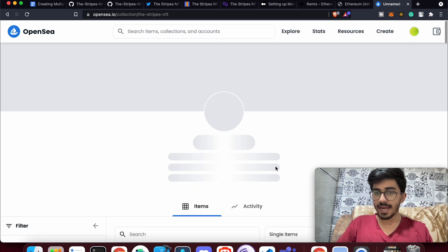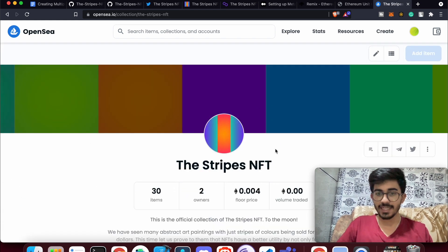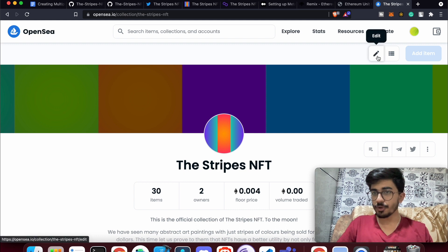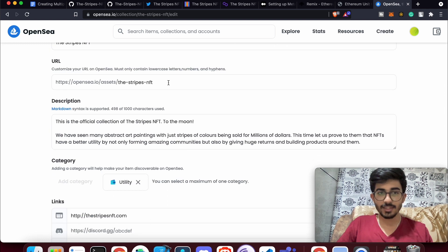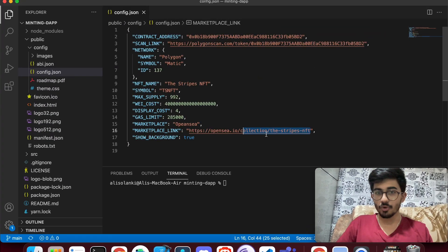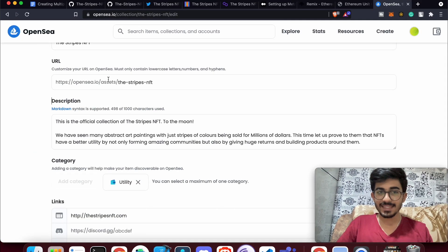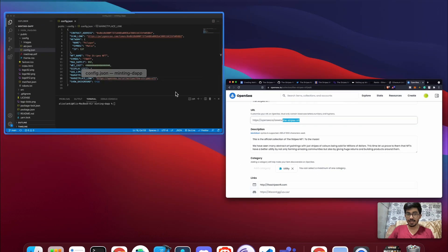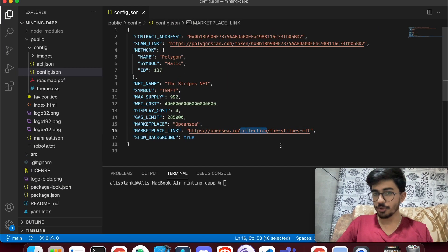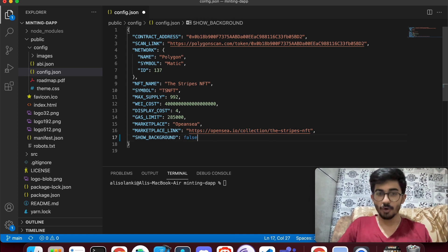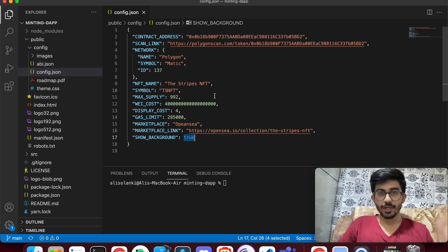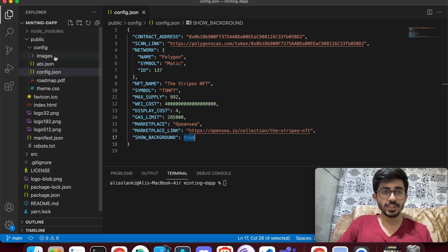In your OpenSea collection, click Edit and edit the collection — you'll see an option to add a URL. Use that URL here, but replace 'assets' with 'collection' in the path. The 'show background' option can be set to false if you don't want to display it.